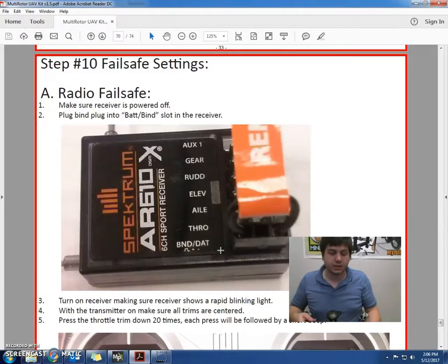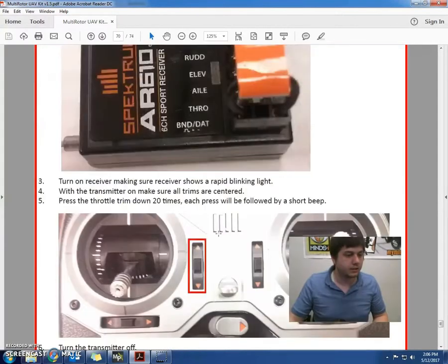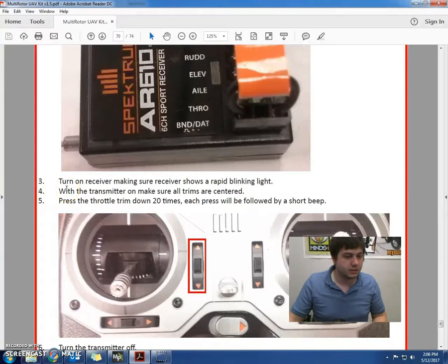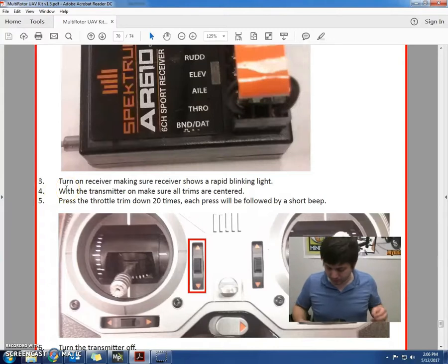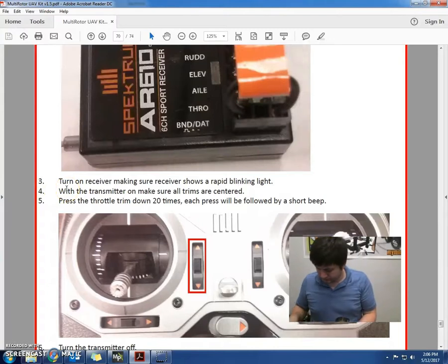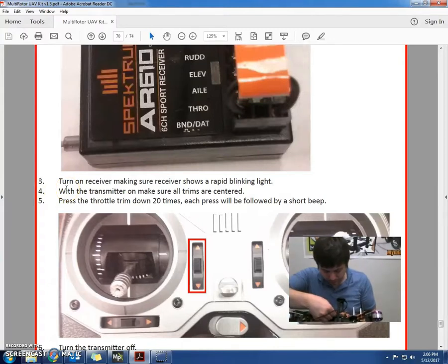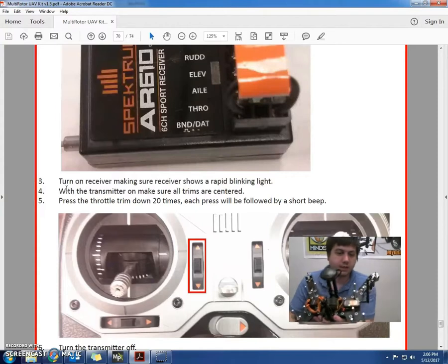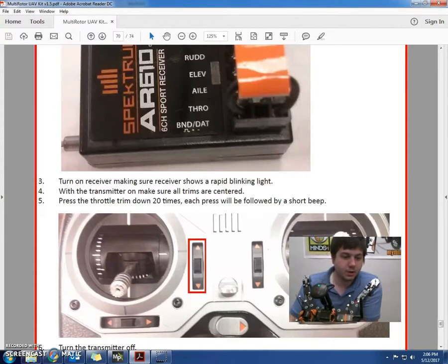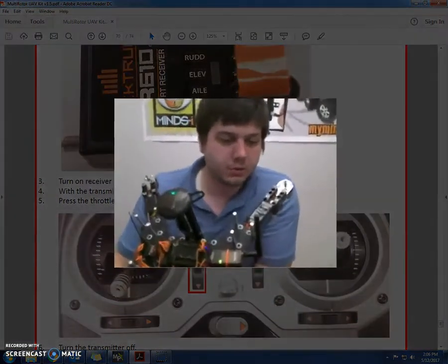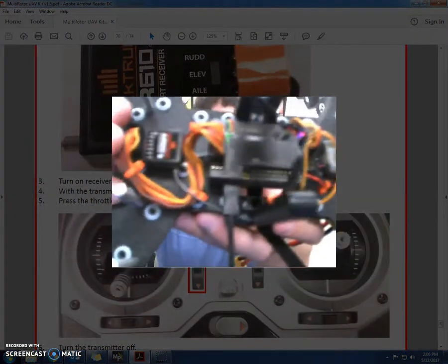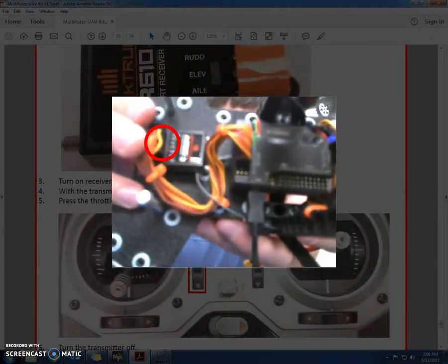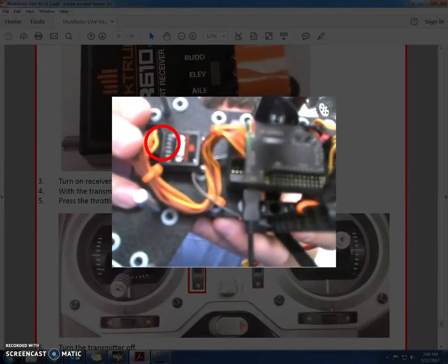Alright, so we're going to plug that little bind plug in. Now what we're going to do is turn the receiver on. So we do that right here. There should be a little orange blinking light. Let's pop open to a bigger screen here. Right there.